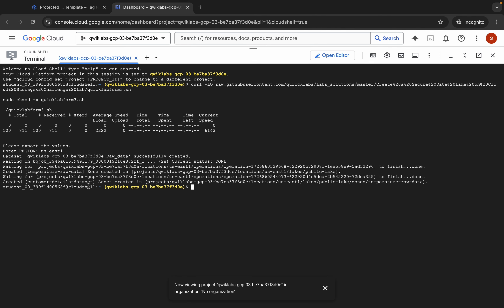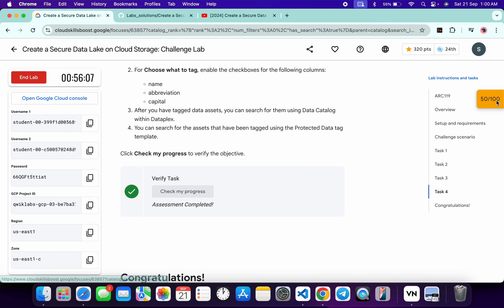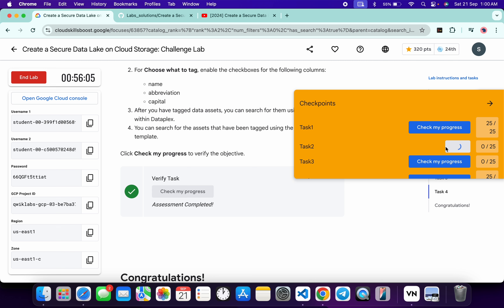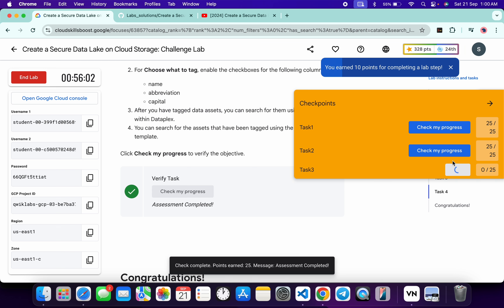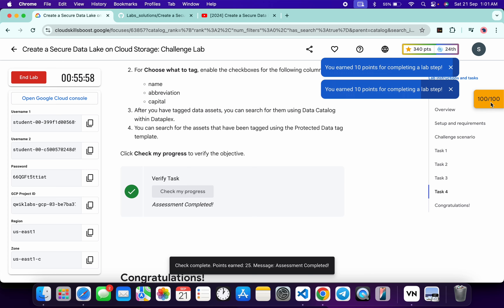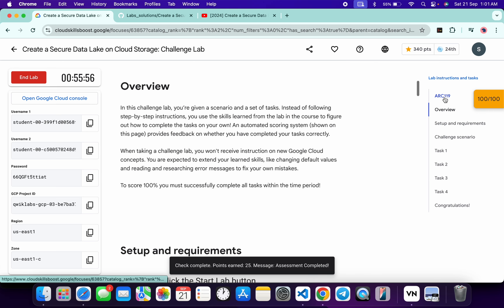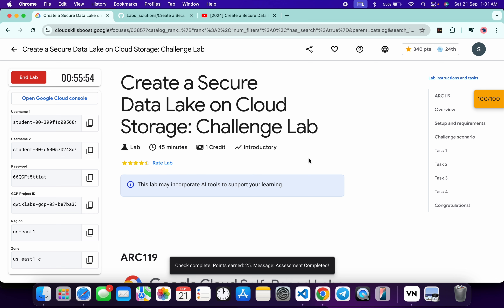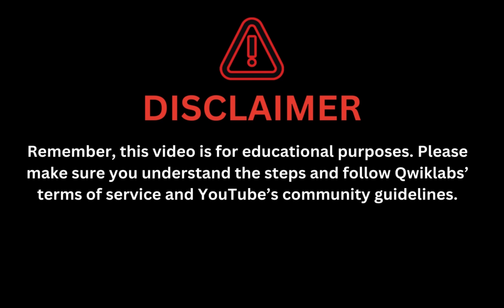Wait until all the commands finish executing. As you can see, all commands have now executed. Come back and click 'Check My Progress' for the remaining tasks — you'll get a score without any issue. If the score is not updated, just wait. That's how we complete this lab. If you have any doubts, please let me know in the comment section. Thanks for watching and have a good day! Remember, this video is for educational purposes — please make sure you understand the steps and follow the Qwiklabs terms and services and YouTube community guidelines.